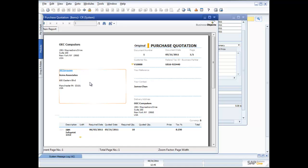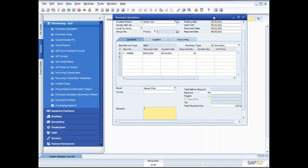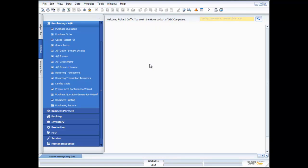I can update the supplier's information back into the purchase quotation when it comes back, and then decide which supplier I want to purchase from. But what if I want to send this quotation out to three vendors at once? Does that mean I have to do it one by one? Not at all. Throughout SAP Business One we have wizards to help automate repetitive tasks. In the purchasing module, we have the purchase quotation generation wizard, which allows you to send a quotation to multiple vendors at the same time.